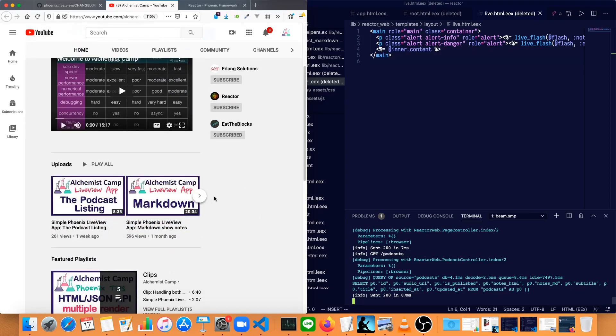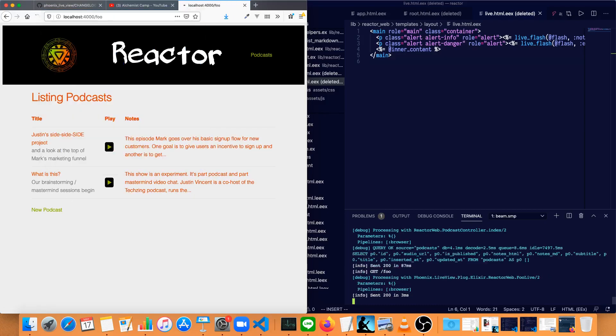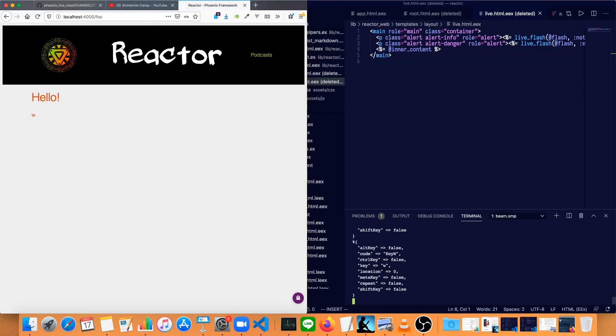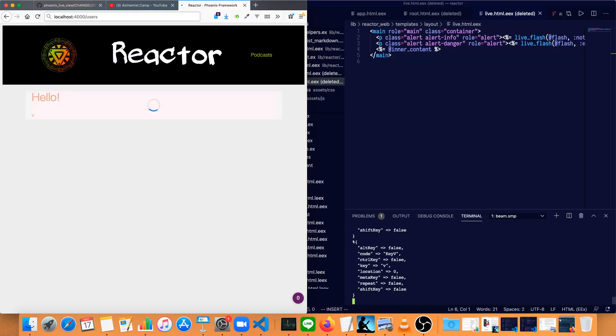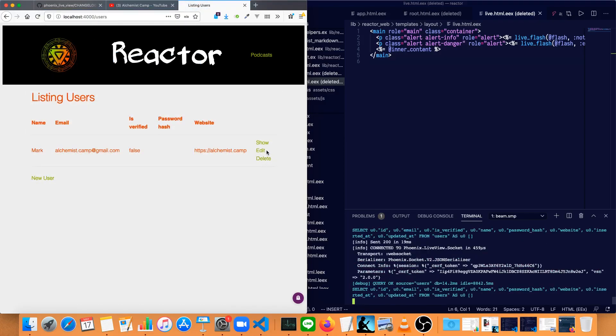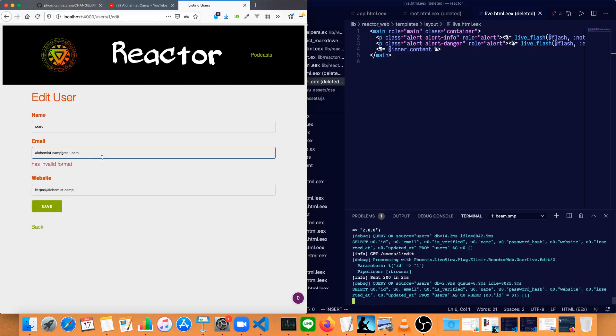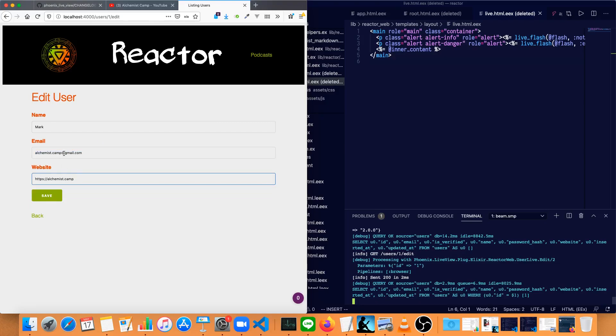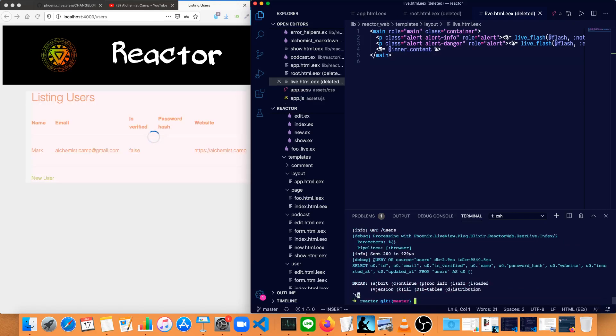Today we're going to continue our simple live view app, and what we're going to do is take this currently working app where we've got podcast listings, keyboard press detection, and some live views with users. We can edit a user, make changes that get validated in real-time, with warnings from the database. What we're going to do is take this working app and upgrade it from live view 0.8.1 to 0.12.1, and there are quite a few breaking changes, so let's get started.